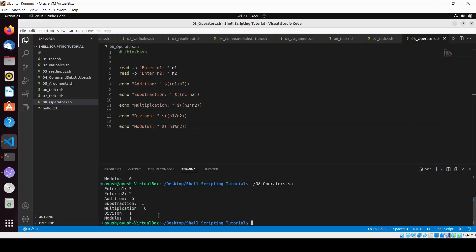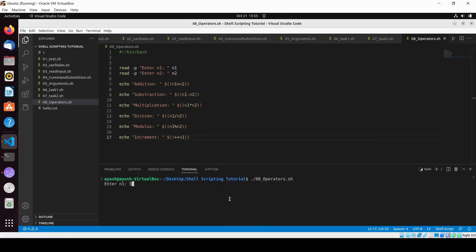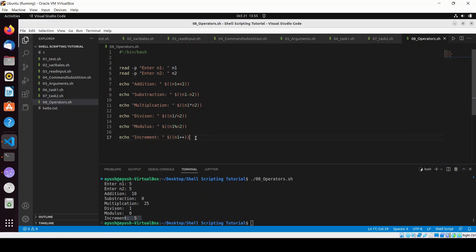Now you can also use increment and decrement operators using plus-plus and minus-minus. I'll echo 'increment' using dollar with double parentheses and '++n1' — pre-increment will first increase then print the value. Running the script with n1 as 5 gives increment as 6. If you use 'n1++' post-increment, it first prints then increments, so you'd see 5, but echoing n1 afterward gives 6.